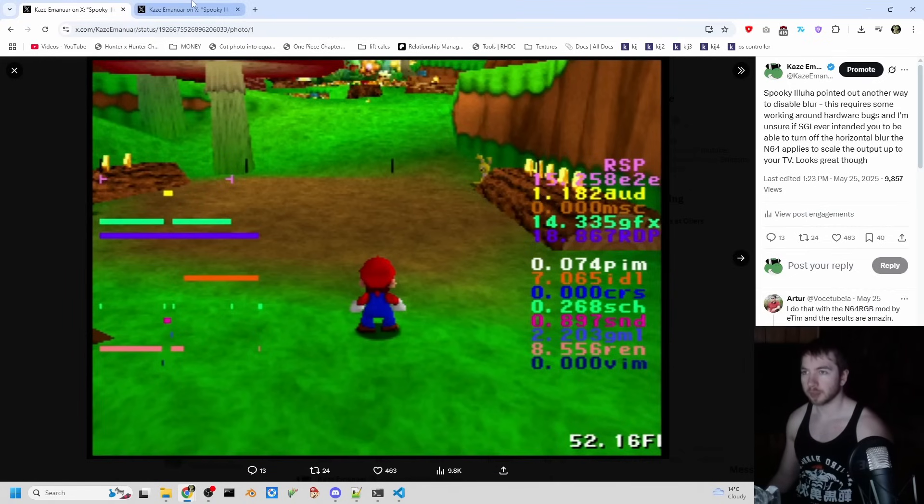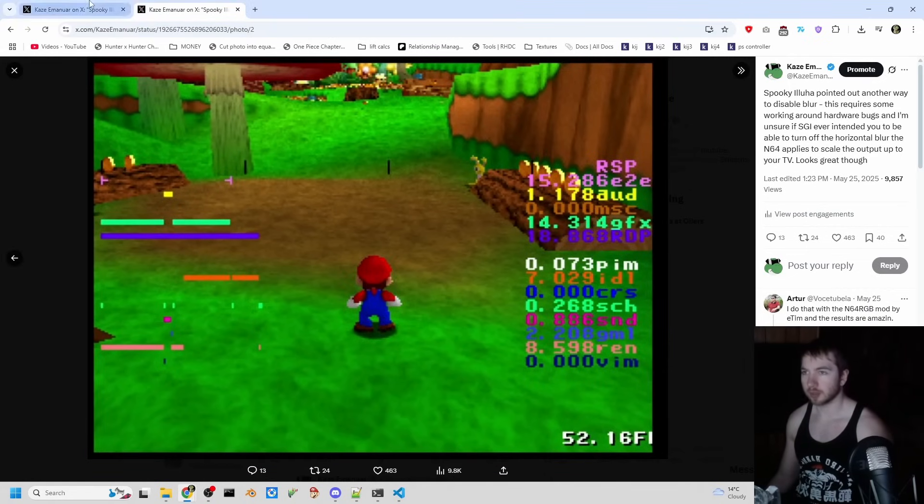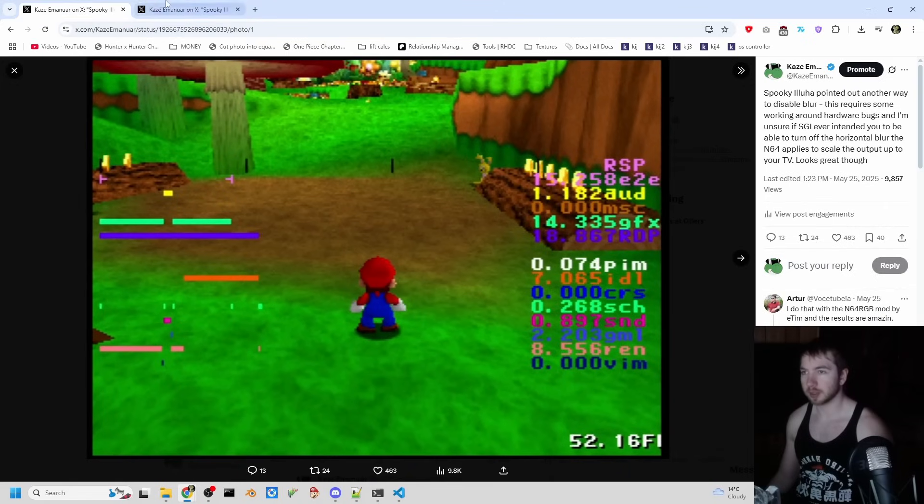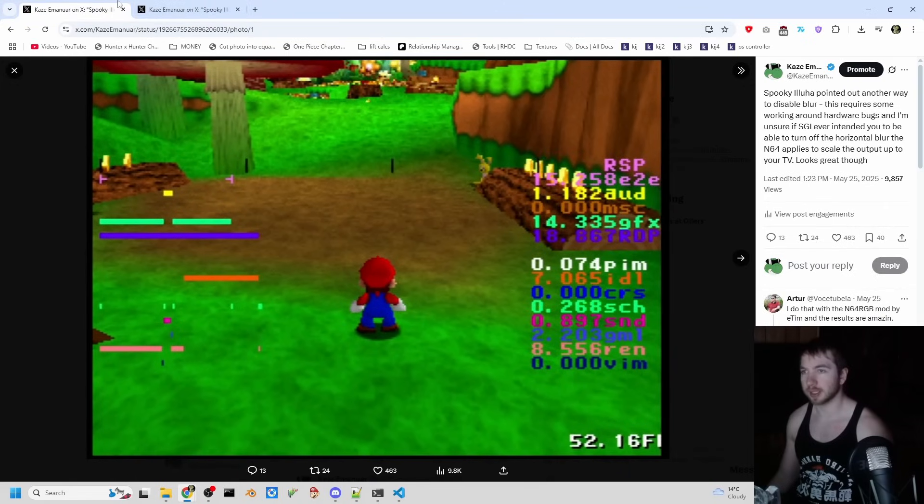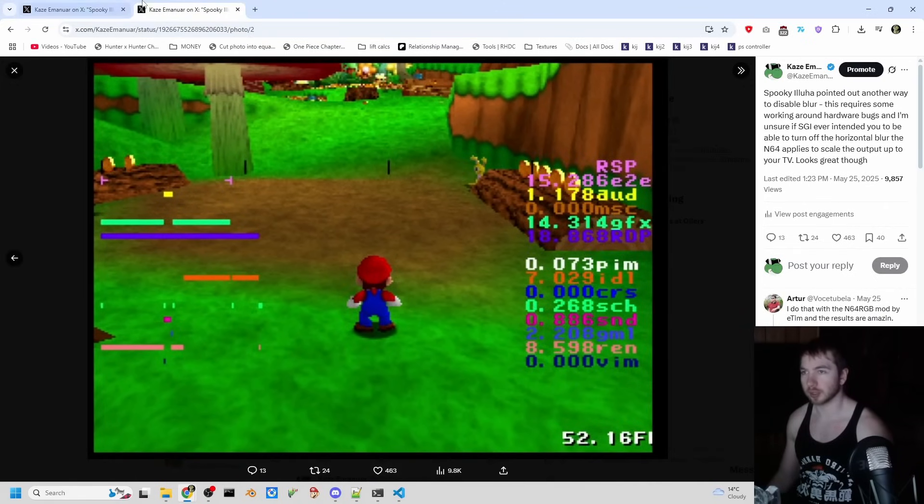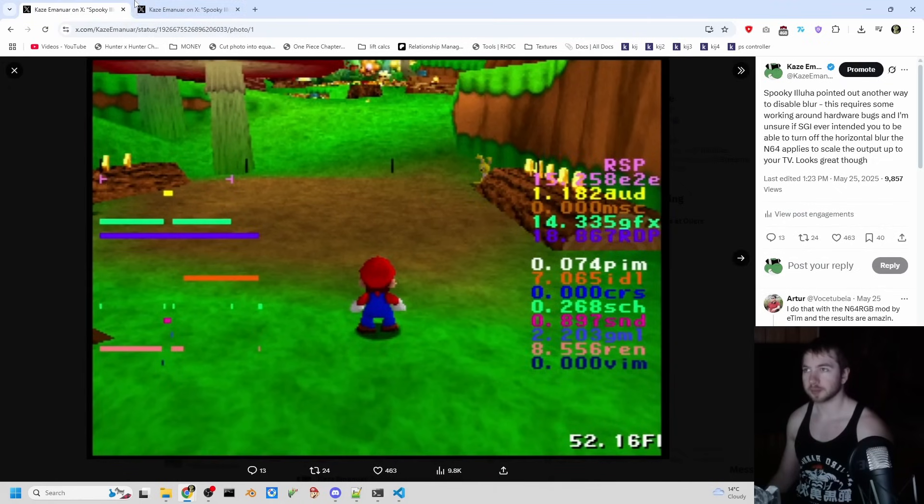So this is with the blur, this is without the blur. If I switch fast between these two, I think you can see that the blur is gone, especially like up here you can see a difference.